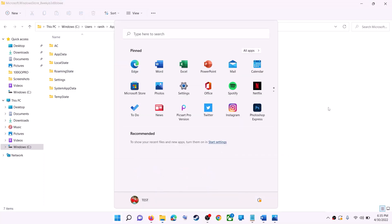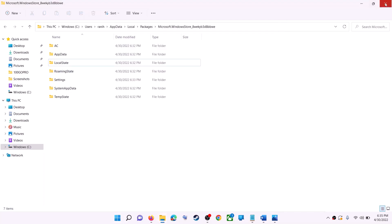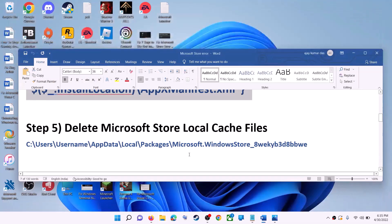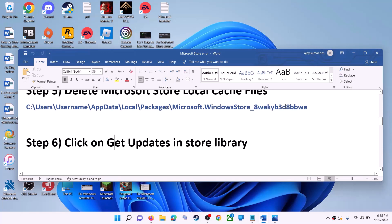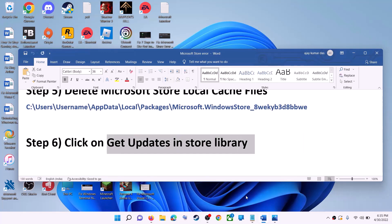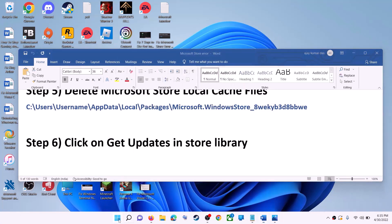After the system restart, use Microsoft Store or the Xbox app. The next step is to click on 'Get updates' in the Store library — open Microsoft Store on your computer.